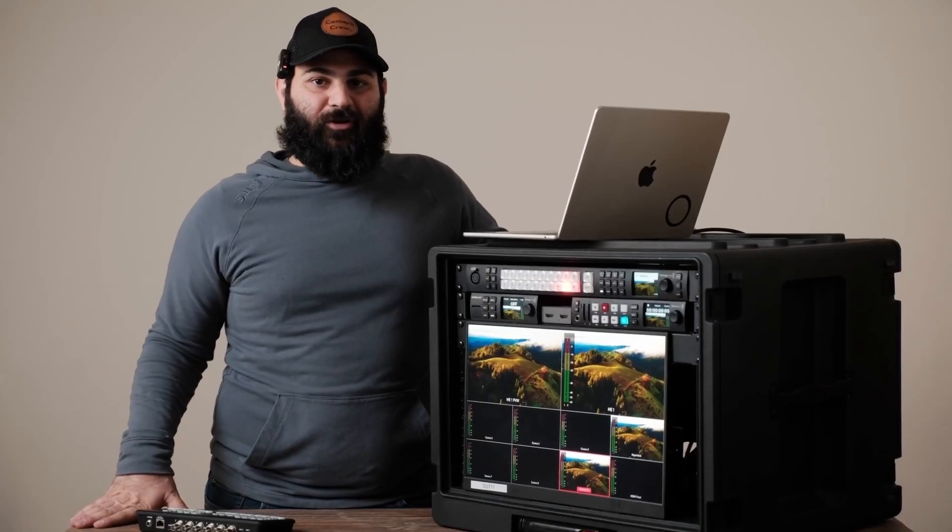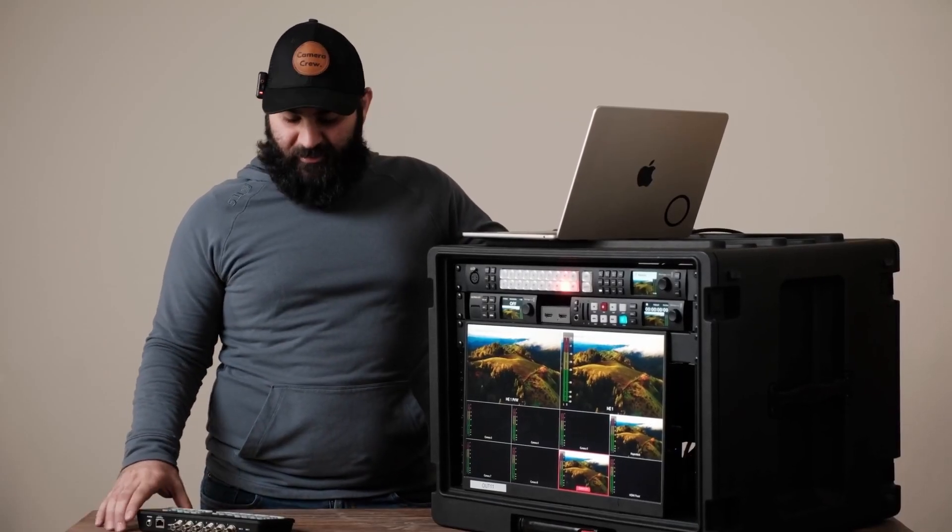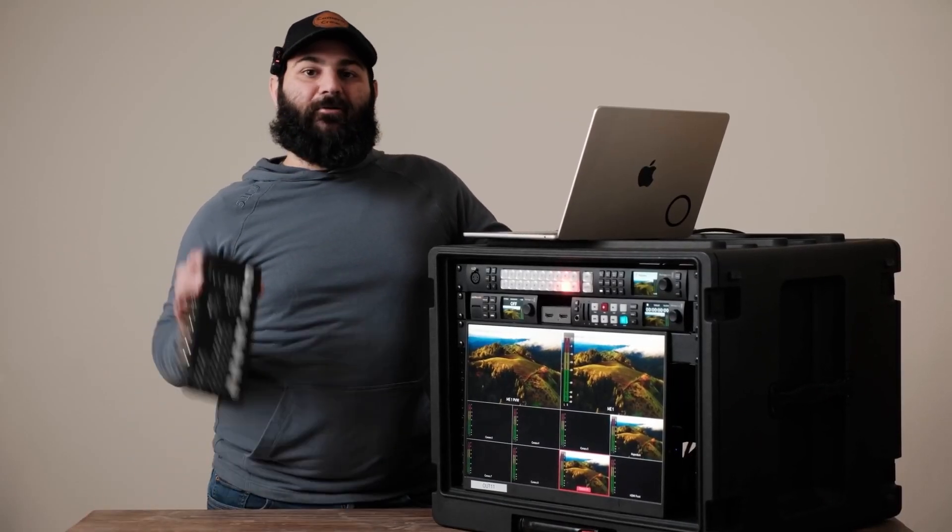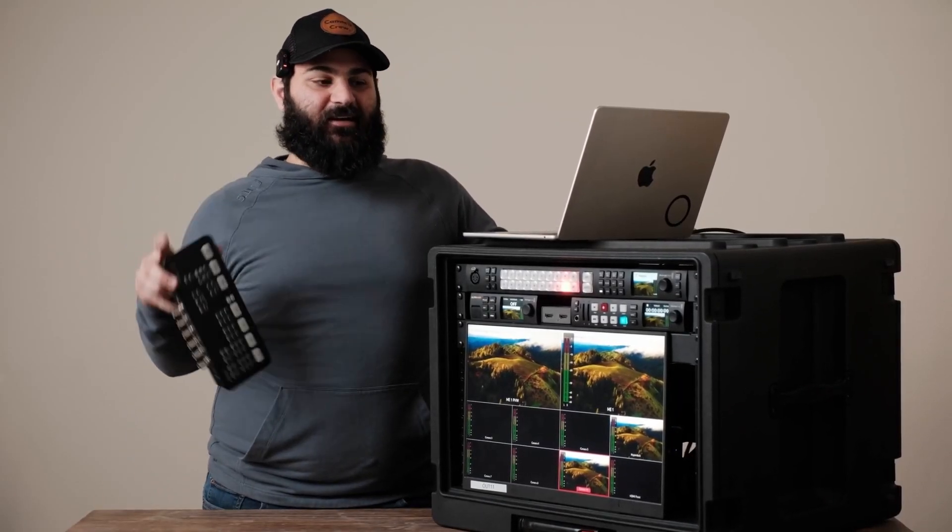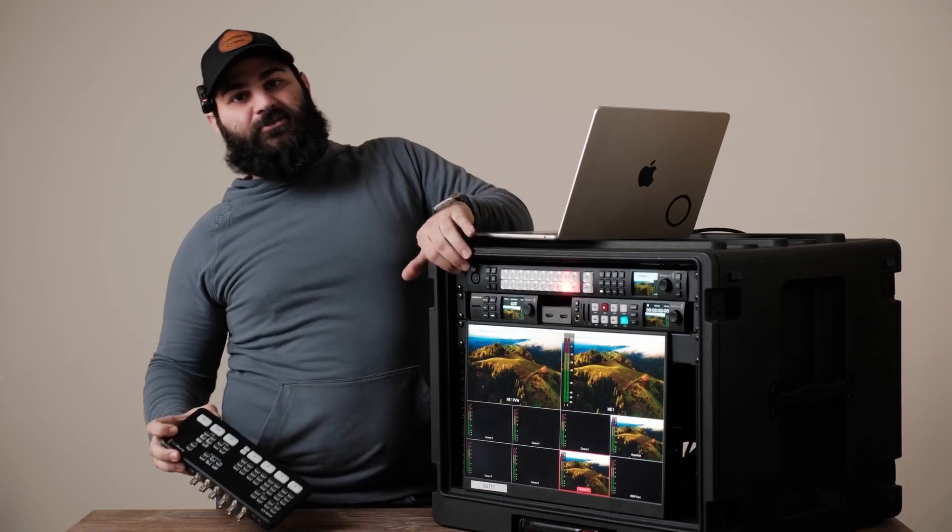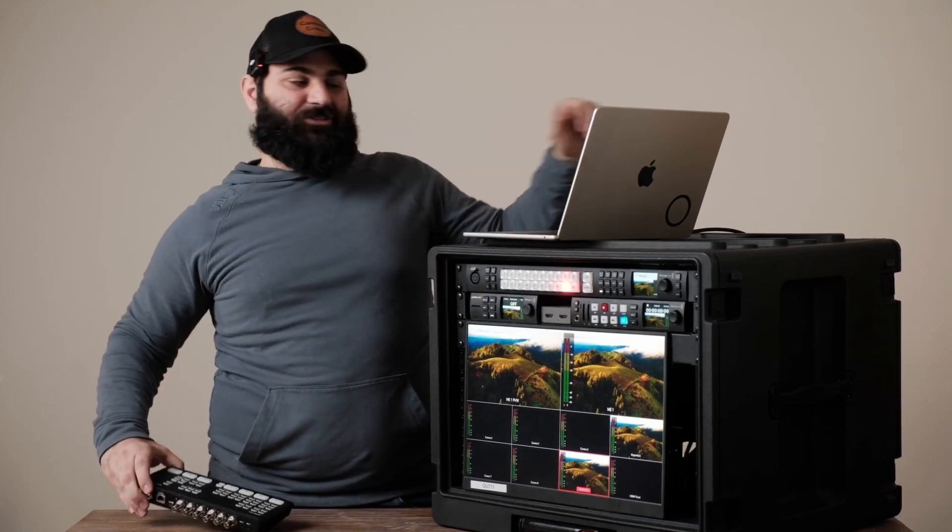Today I'm going to go over our portable live streaming rig and why we went from the four channel Atom SDI to the 2ME Constellation.